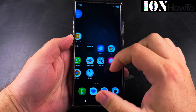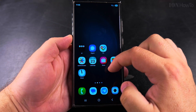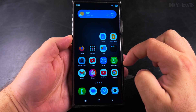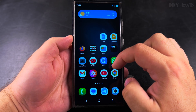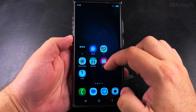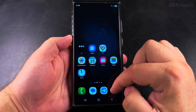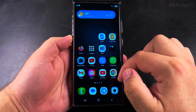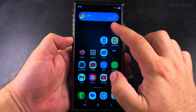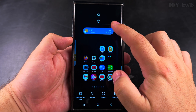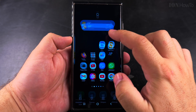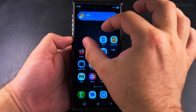Today I'll show you how to rearrange the home screen on your Samsung Galaxy Android phone. This is Android 15 One UI 7, and if you want to rearrange your home screens on Samsung,